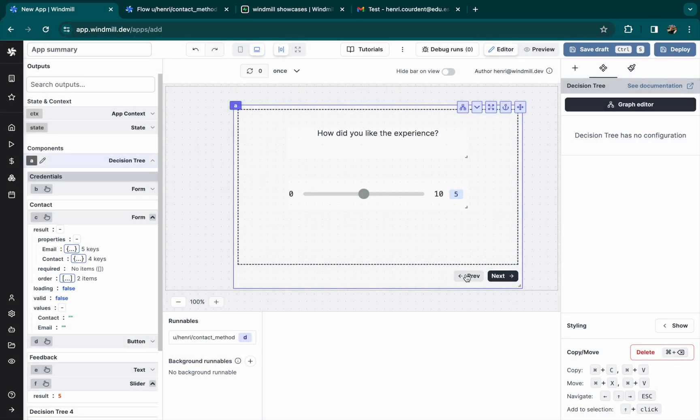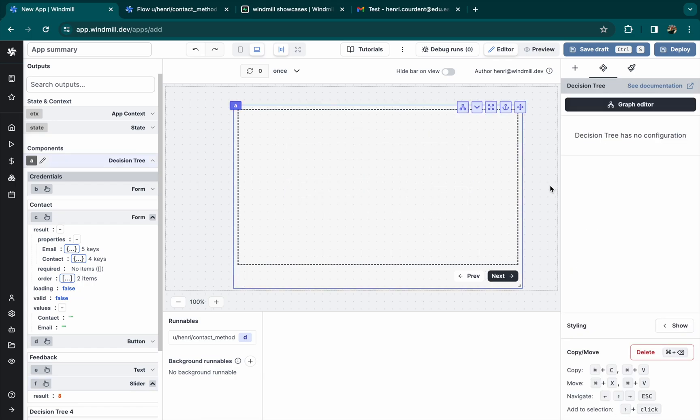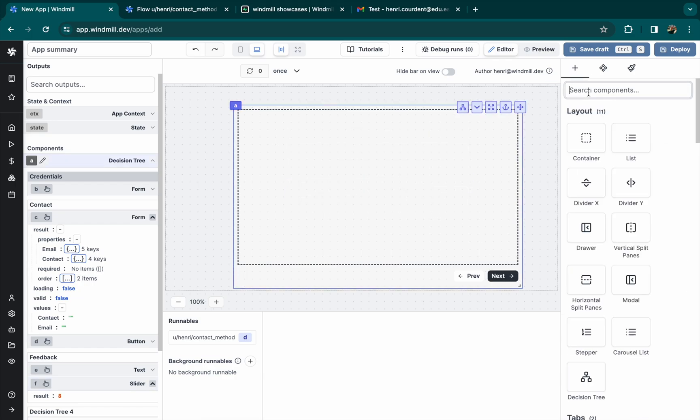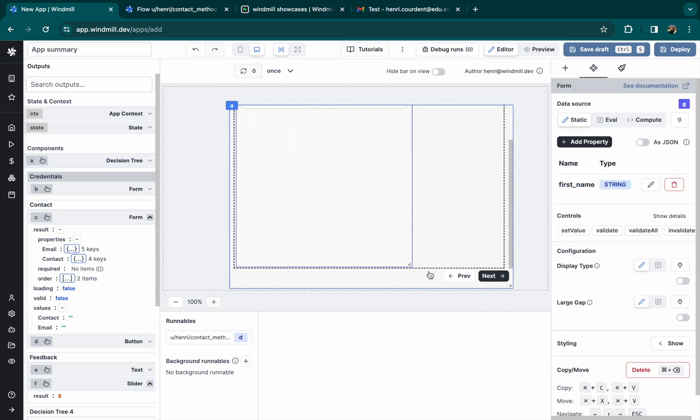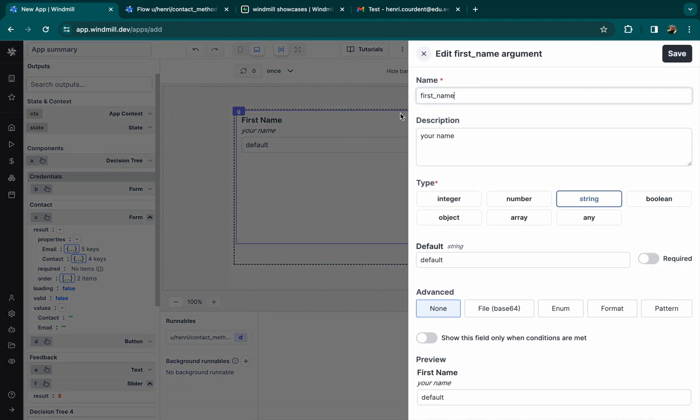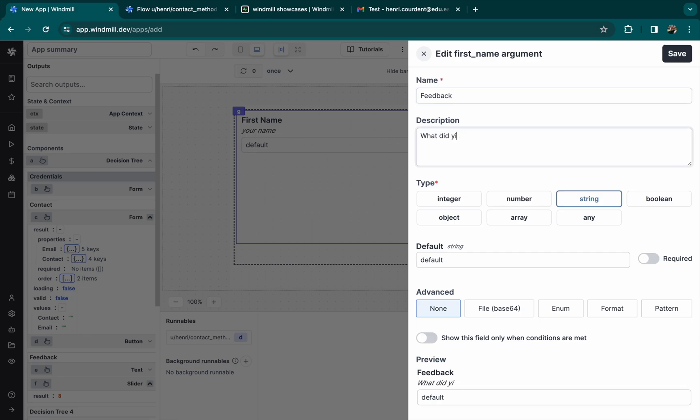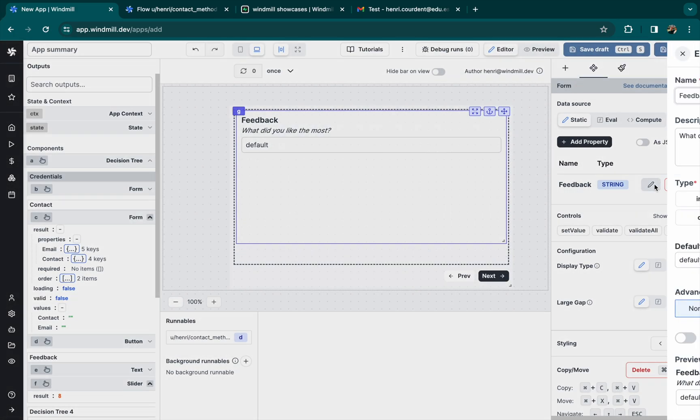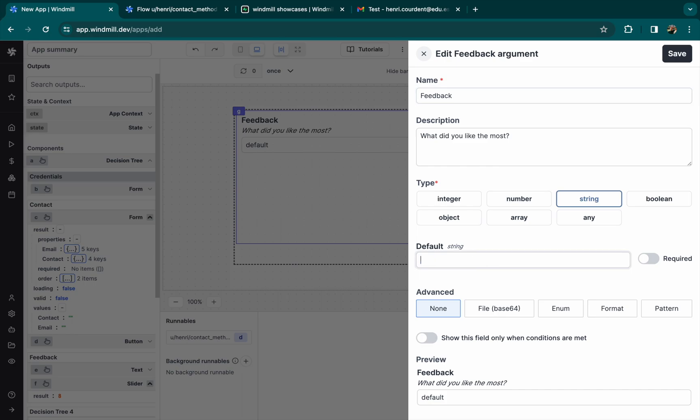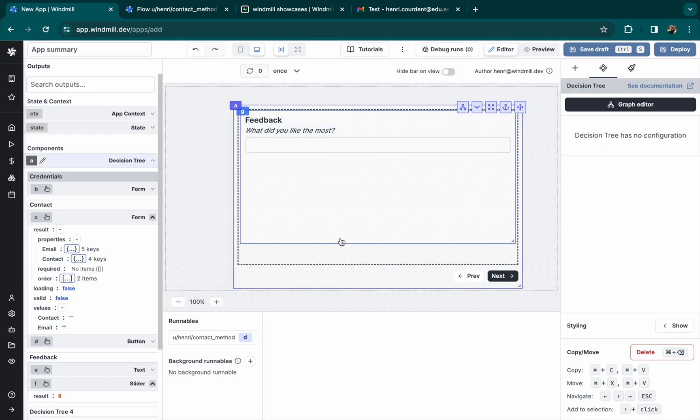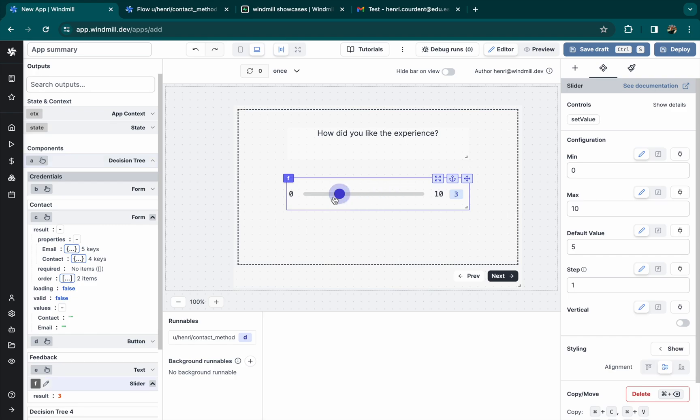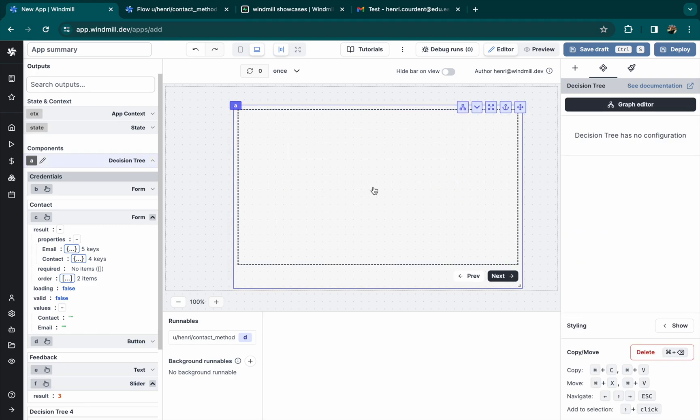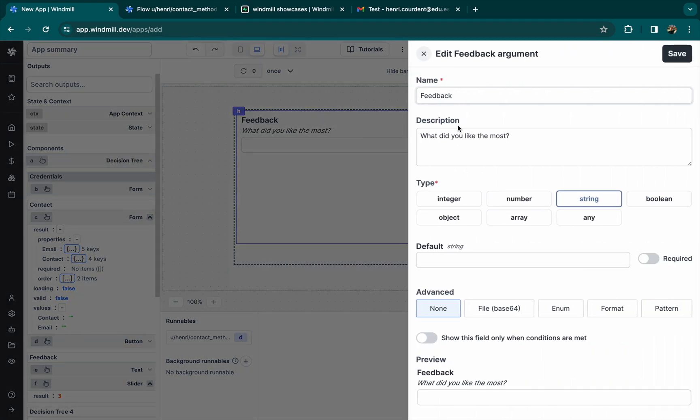So for example, for this one, let's be a happy customer. It leads to an empty frame. And then we want a custom form for happy customers. We'll call it feedback and let's ask what they like the most. We don't want a default value. And if they didn't like it, maybe you want to ask how we could improve.